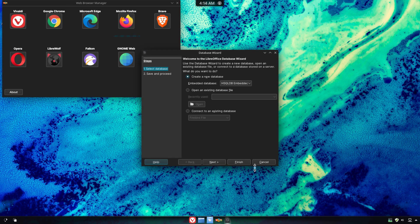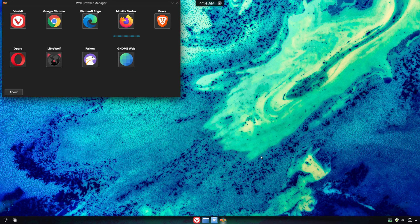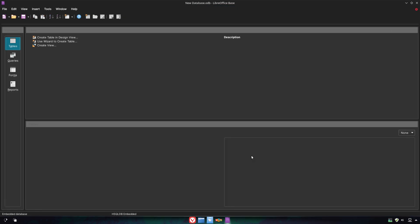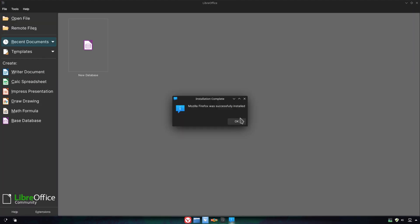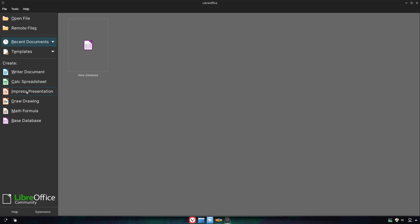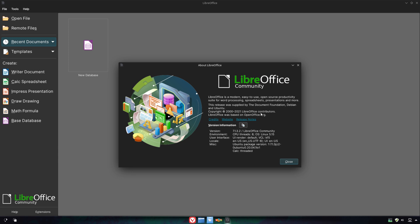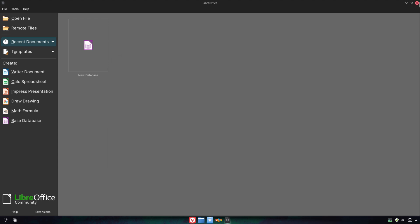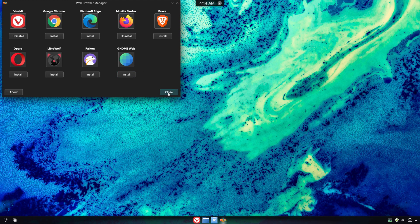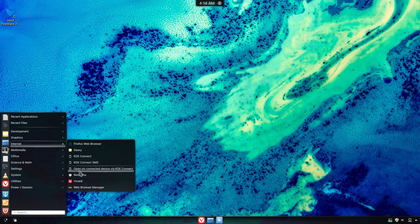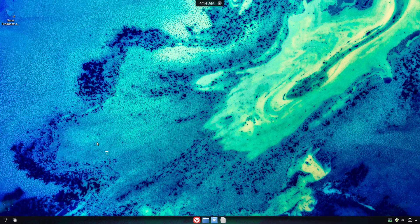We also have LibreOffice pre-installed. Let's take a look at it. Firefox is now installed — let's open it up and take a look.